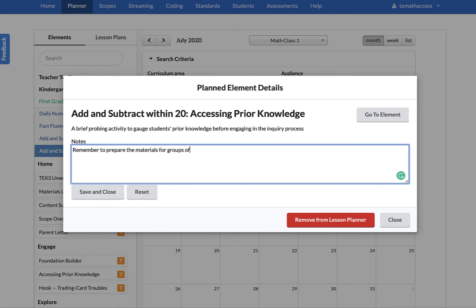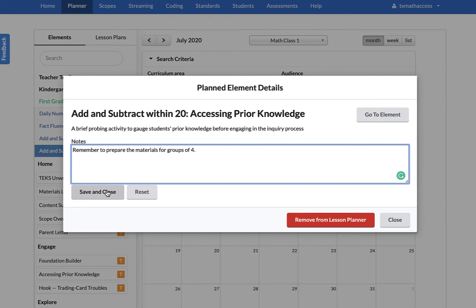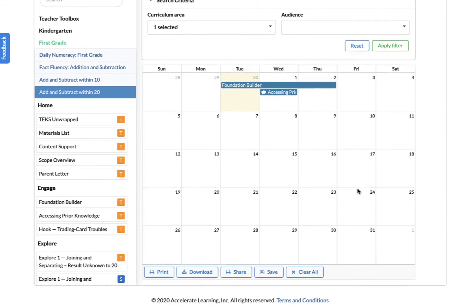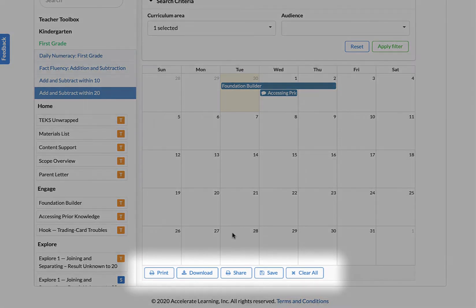You can also view each element in detail in order to quickly refresh your memory on how long it may take to get it done in your instructional block or to know what materials you need to prepare for.